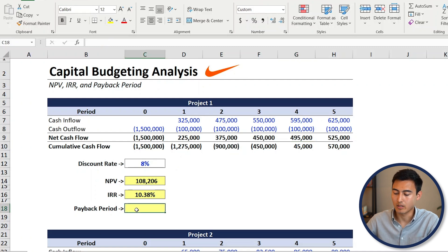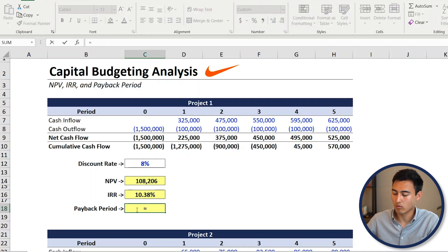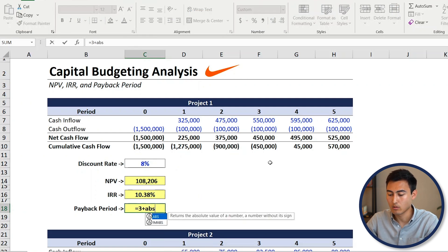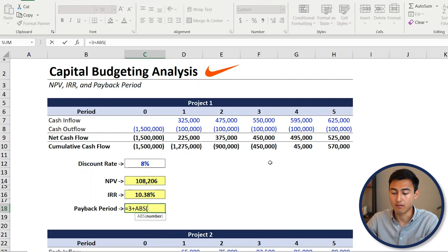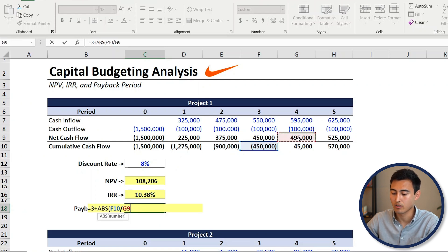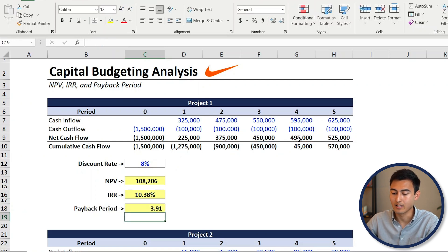To calculate it precisely, type equals three plus ABS of the cumulative cash flow at the end of year three — that gives only the positive value — and divide by the net cash flow in year four. Close the brackets and hit Enter. That gives you 3.91 years — the time it takes to pay back the investment.